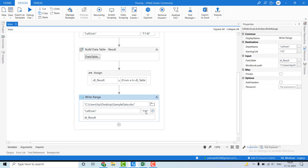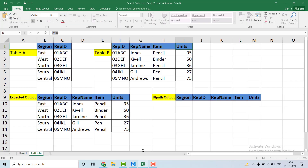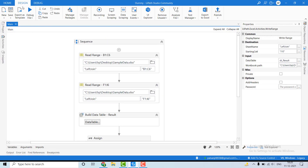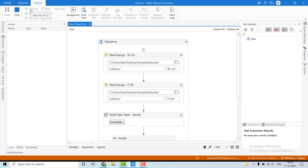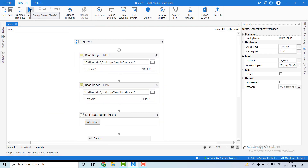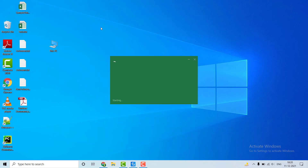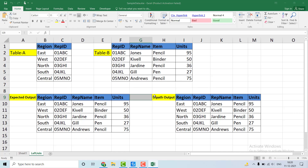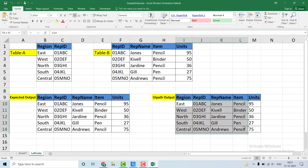Using the Write Range activity, we are writing the data table at cell I10. Let me close the Excel file first, otherwise UiPath will throw an error. I've closed it — let me run the code. The code has completed. Let me open the Excel file. You can see the data written at I10, and the expected output and the UiPath output are exactly matching.